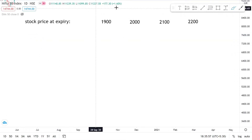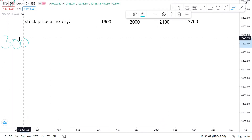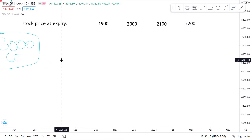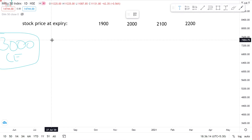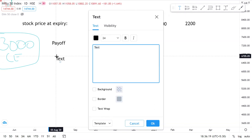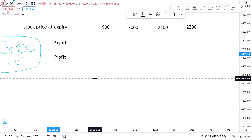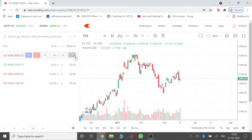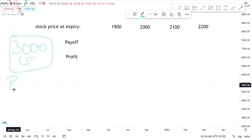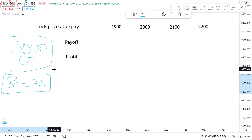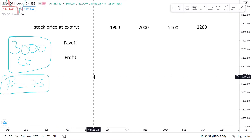So let's work with the 3000 CE — the 3000 call option. Now there are two important terms: the payoff and the profit. Let's consider this from the buyer's perspective. The buyer is paying the premium, which is trading at around 73 rupees — let's say 75 for simplicity. So the premium equals 75. This is what the buyer is paying initially when he enters into the contract with the seller.